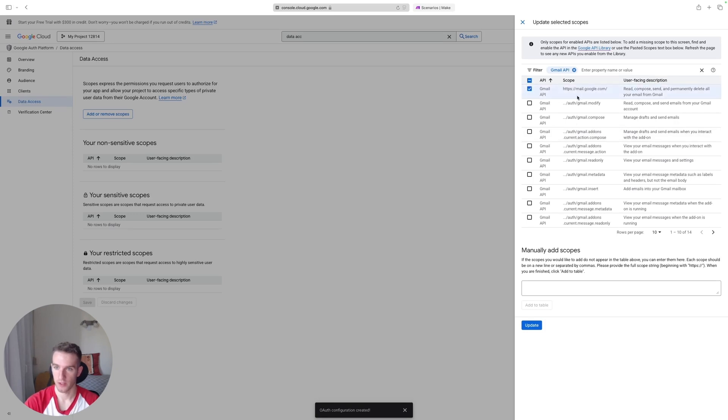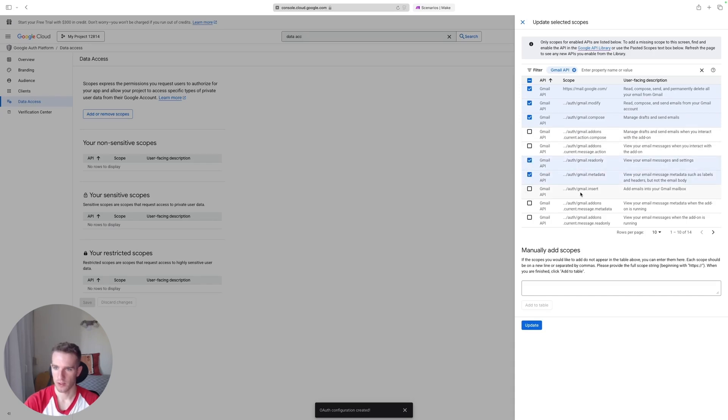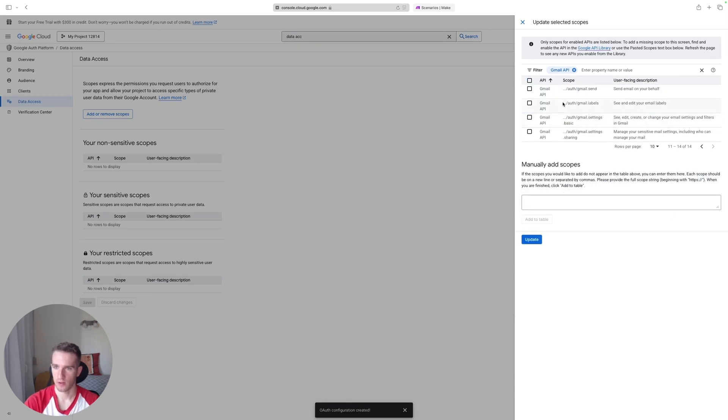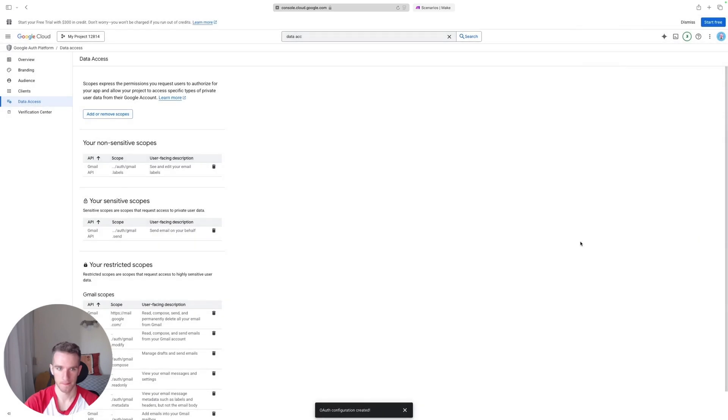And we're going to add a couple of things from this list. We can add mail.google.com, gmail.modify, compose, read-only, metadata, I'm not sure about this one, we can add this one too, and maybe send of course, and labels. Okay, so once we're done with this, we can click Update.